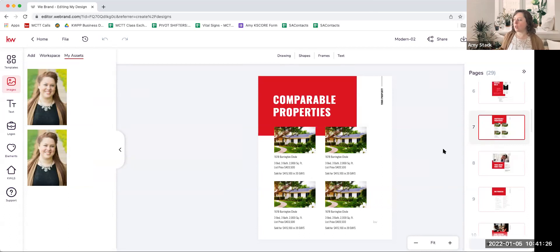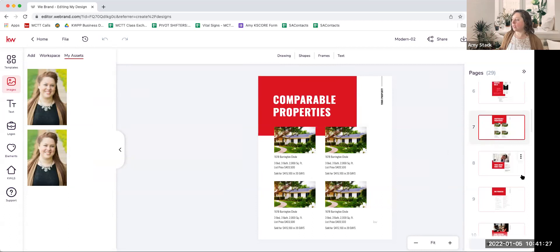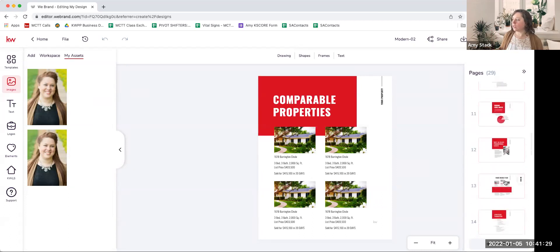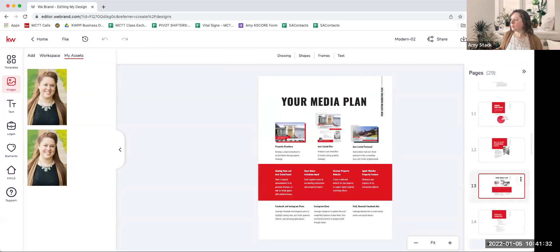What I like to suggest for time's sake is to go through those pages and decide which things you definitely want to include every single time you do a listing presentation, and start with those. If you decide you want to add things in later, you can do that. For example, your media plan — that's something you probably always want to present, because people want to know how you're going to market their listing.